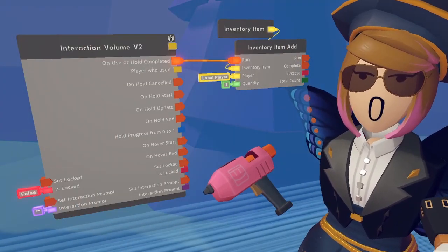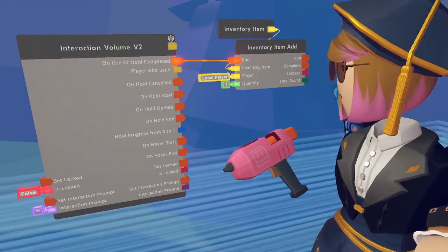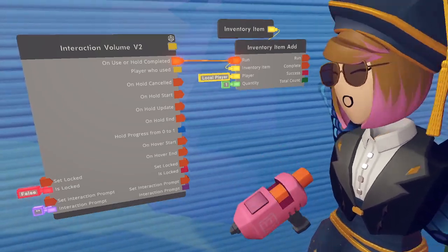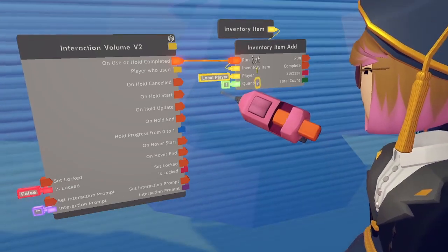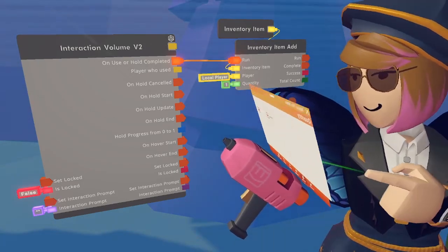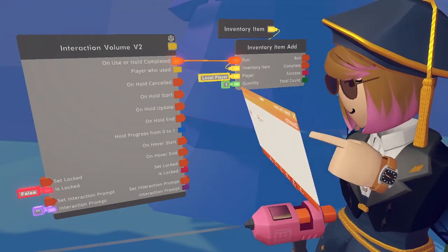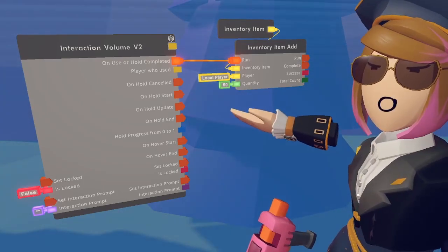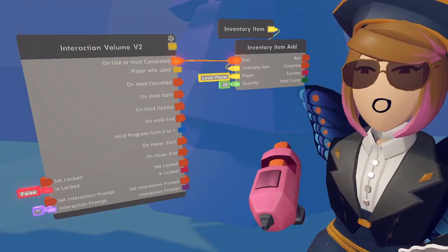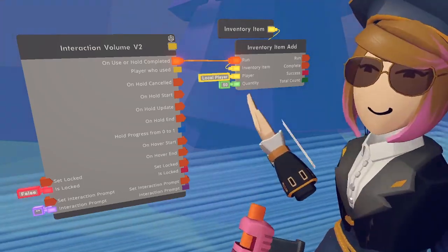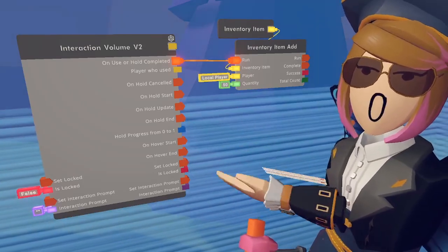Who opens a treasure chest and finds only one piece of gold? That's not exciting. So I'm going to change the quantity up to 50. Keep in mind that this is going to be my currency, so I'm going to price things accordingly based on how much I'm giving out.